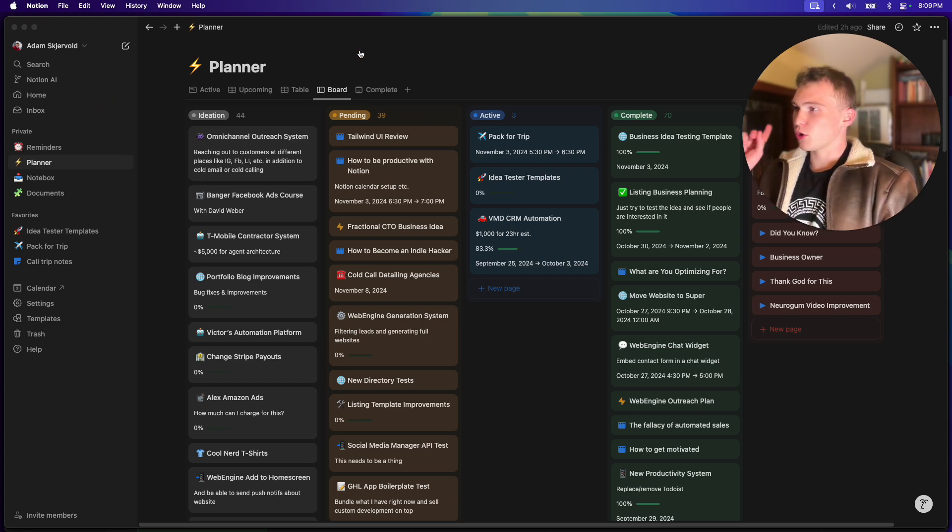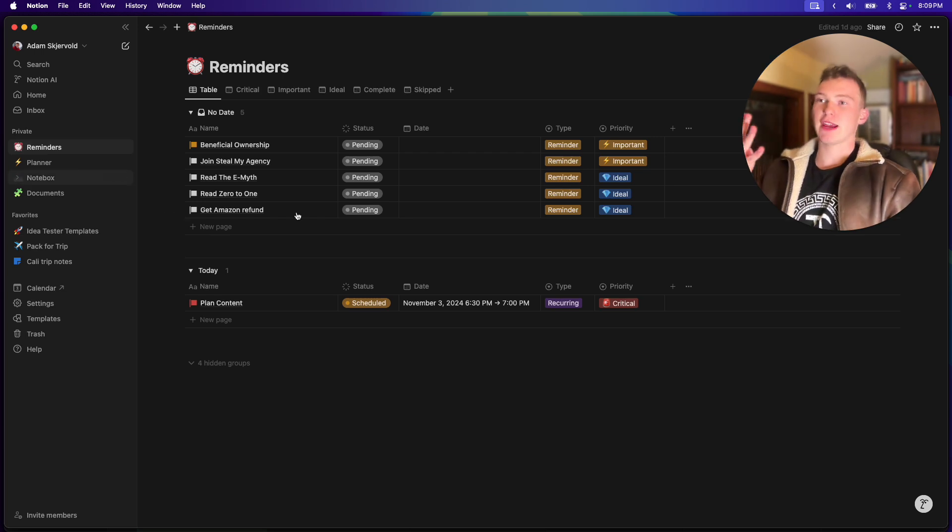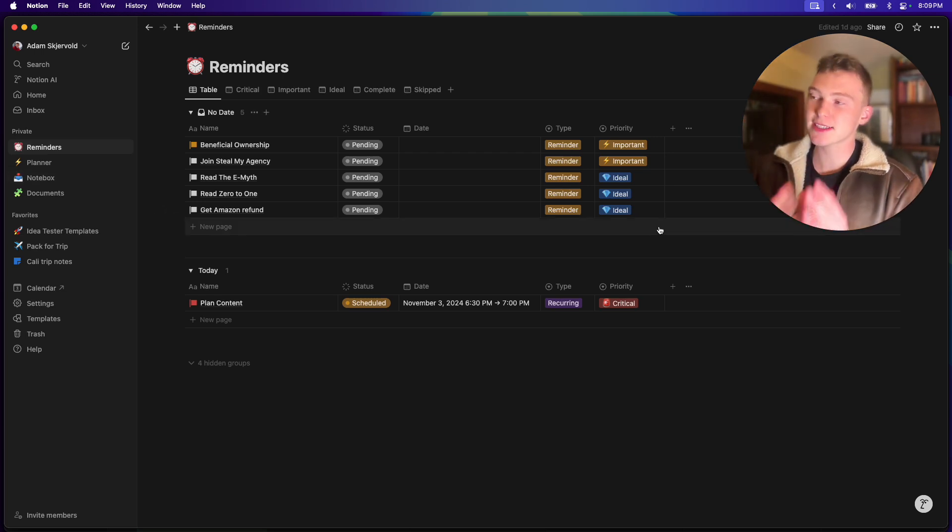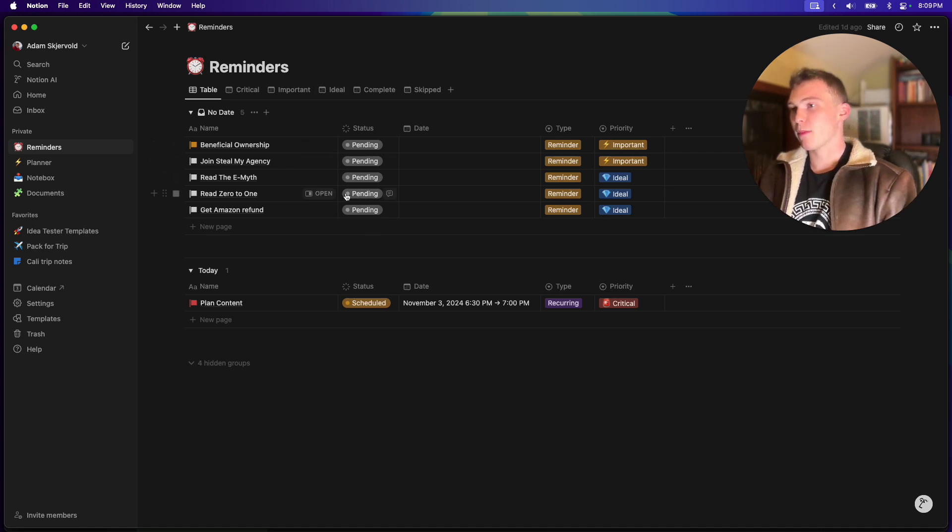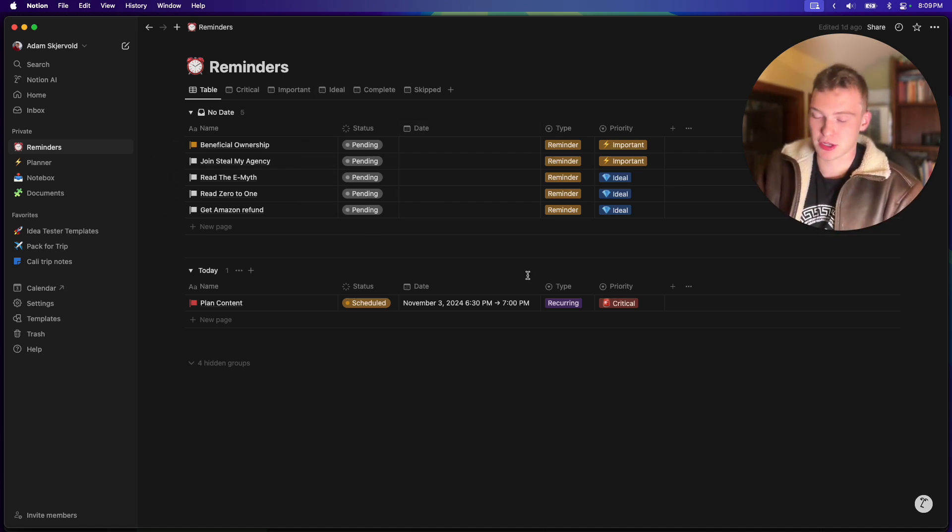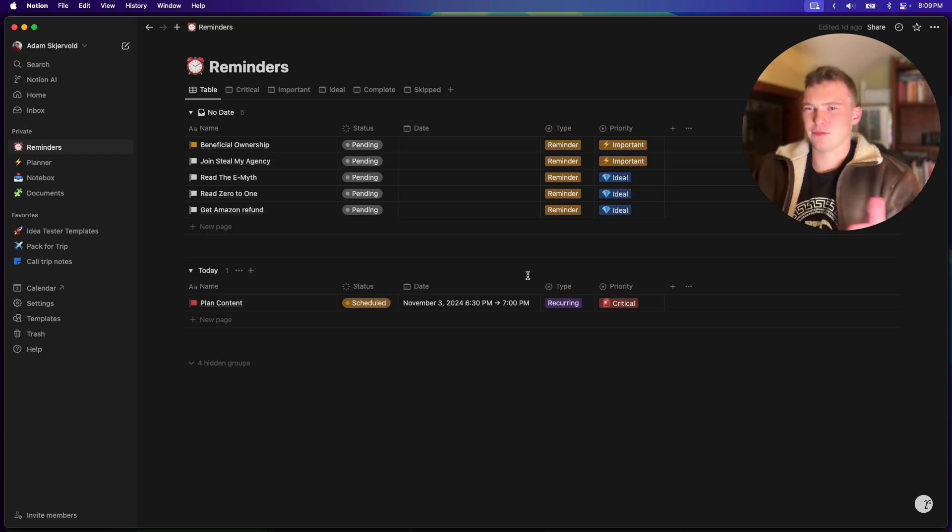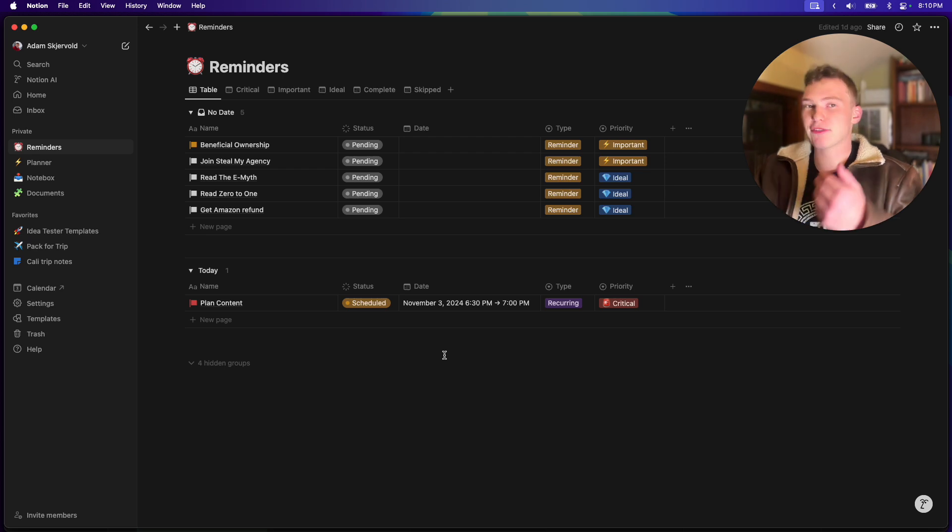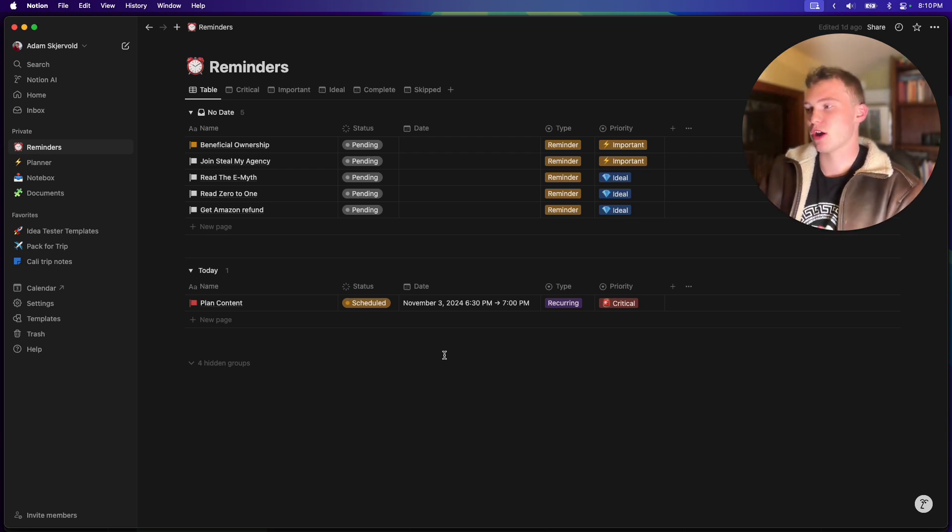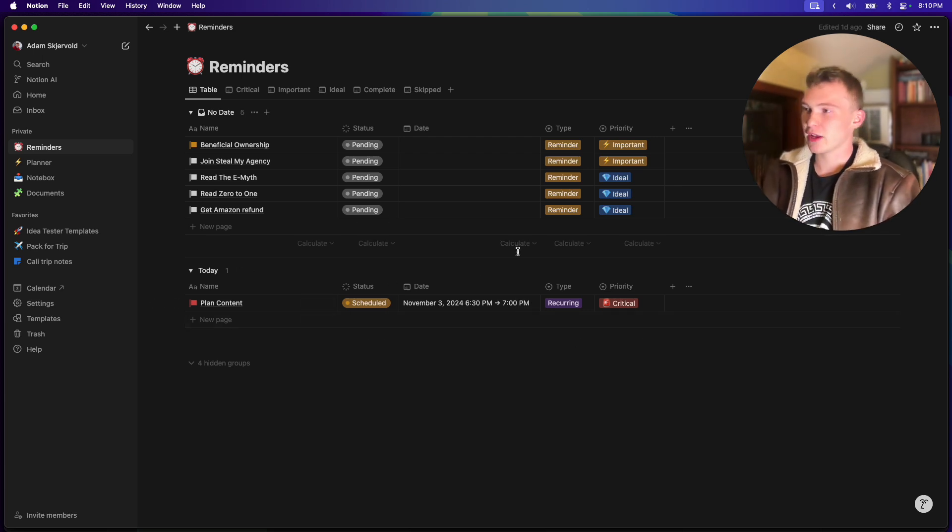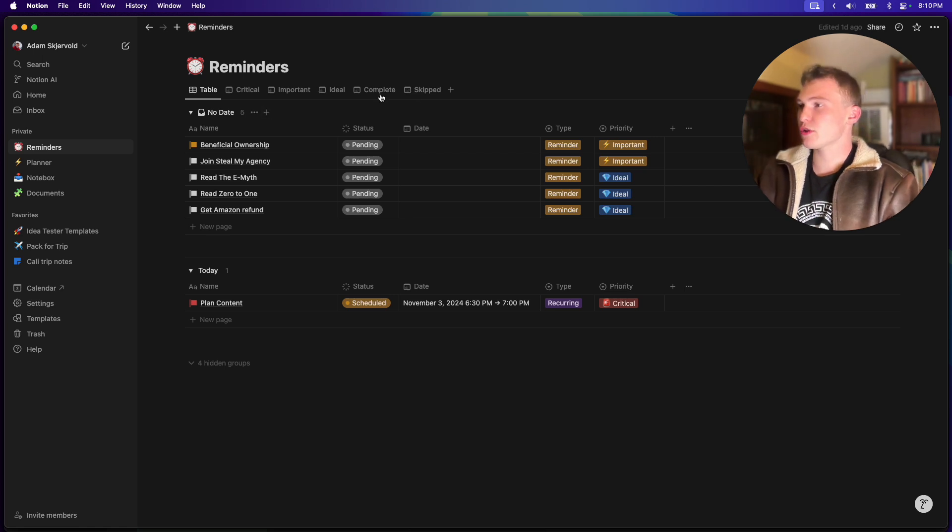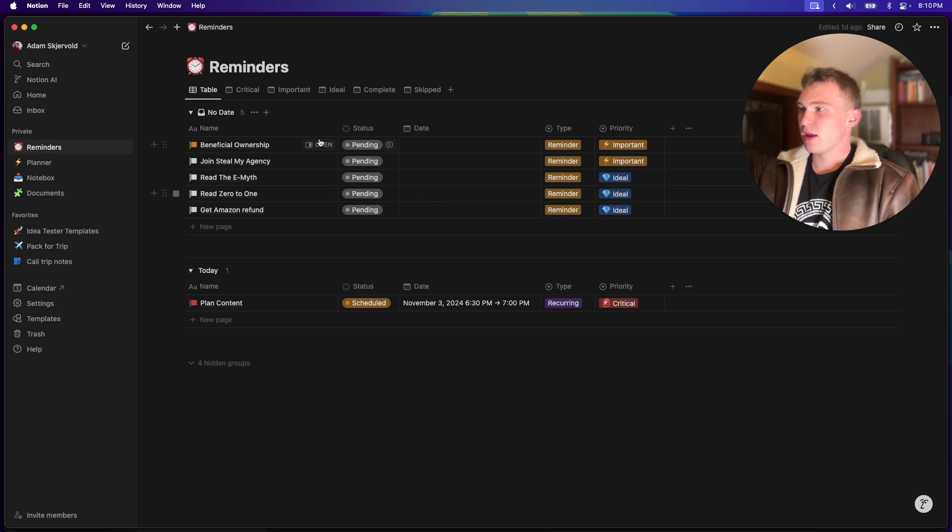Alright, so you're going to have four different databases for the ideal Notion setup. At least this is how I use it. So, the first thing is your reminders, okay? These are kind of things that you can do in 10, 15, 30 minutes. They're really short, really easy, but you have to remember to do them daily. So, maybe it's like bringing out the garbage or just making a daily video for myself.